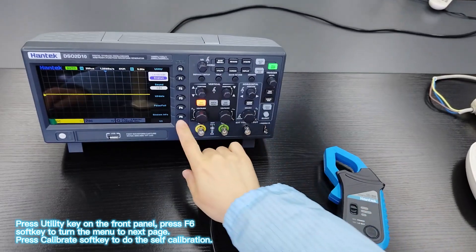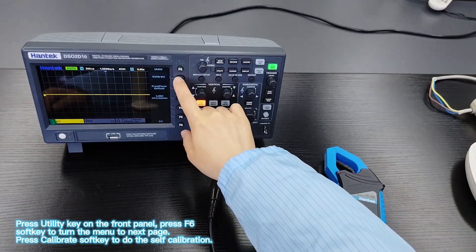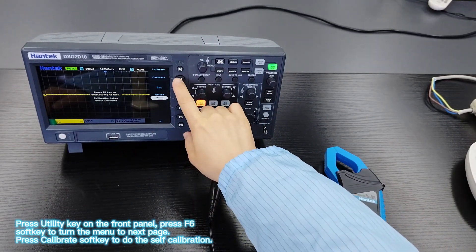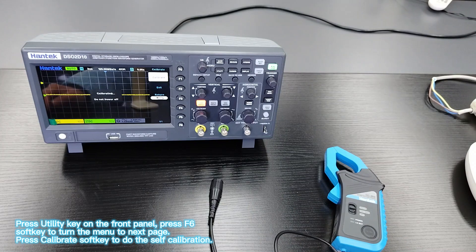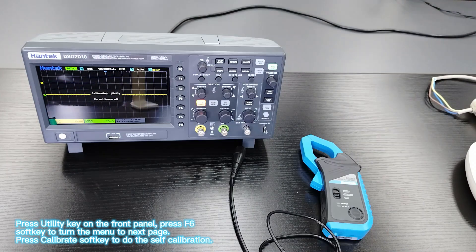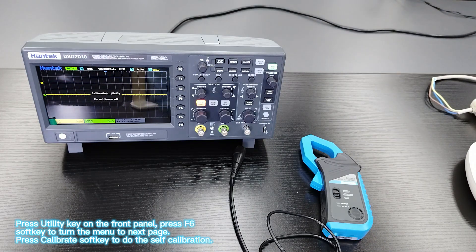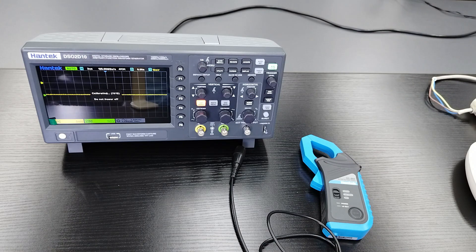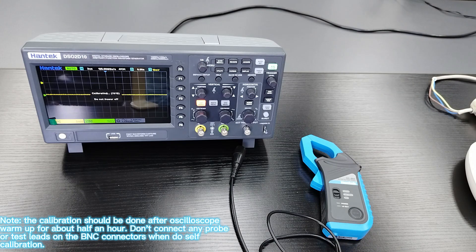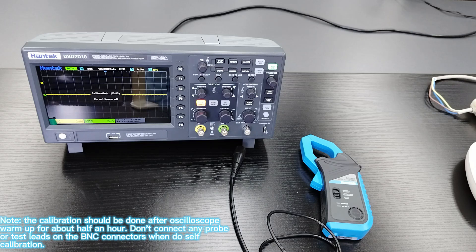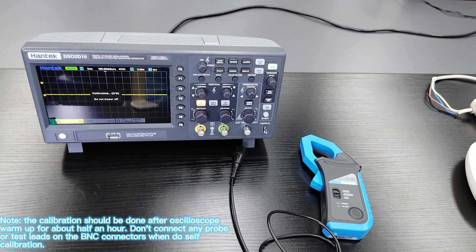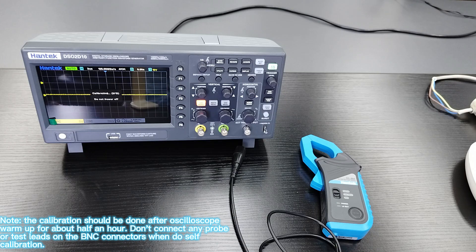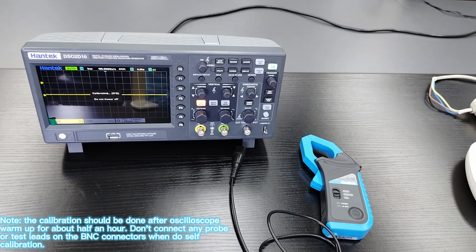Press utility key on the front panel. Press F6 soft key to turn the manual to next page. Press calibrate soft key to do the self calibration. Note the calibration should be done after oscilloscope warm up for about half an hour. Don't connect any probe or test leads on the BNC connectors.